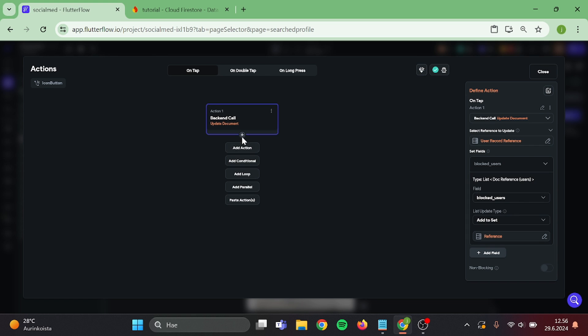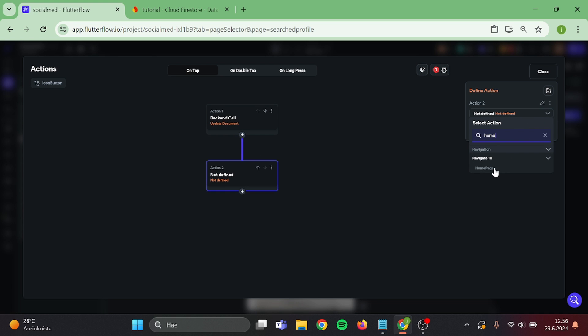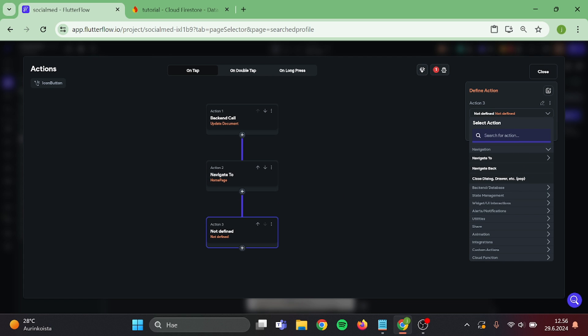Then add a new action, which will be navigate home. And then we can add show snack bar so the user knows that the block is active.